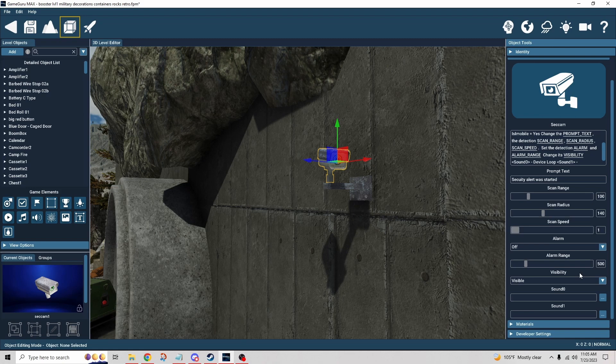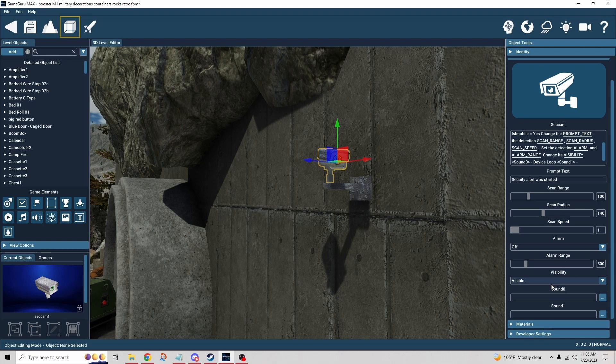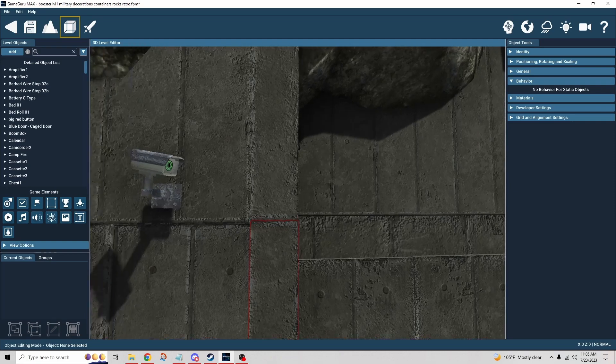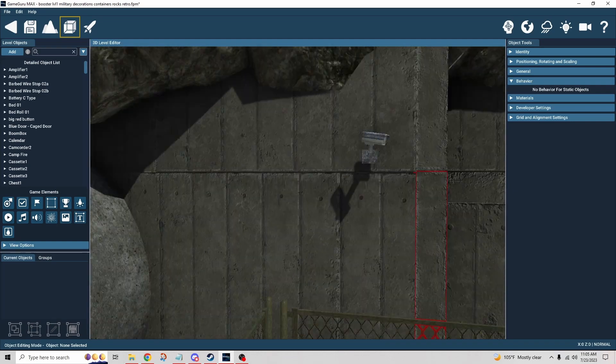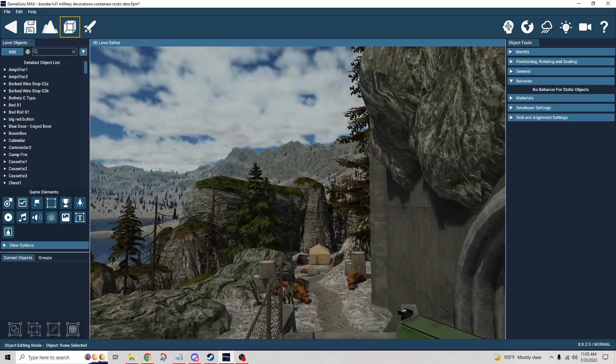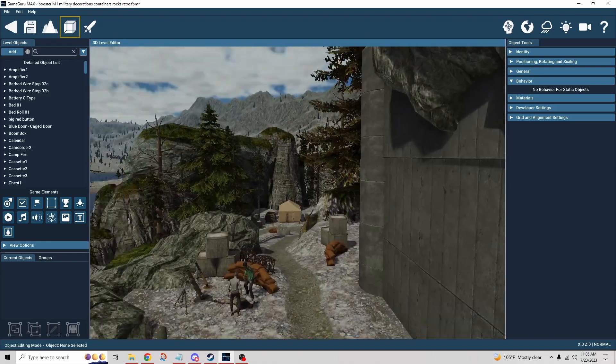We have the alarm range, that's going to be how far away from the camera is it sending this alarm. In other words, if you have enemies in the area, they're going to hear that alarm if it sounded. So how far away can they be from the camera and still be alerted. Then visibility is just whether or not the camera is visible to the player.